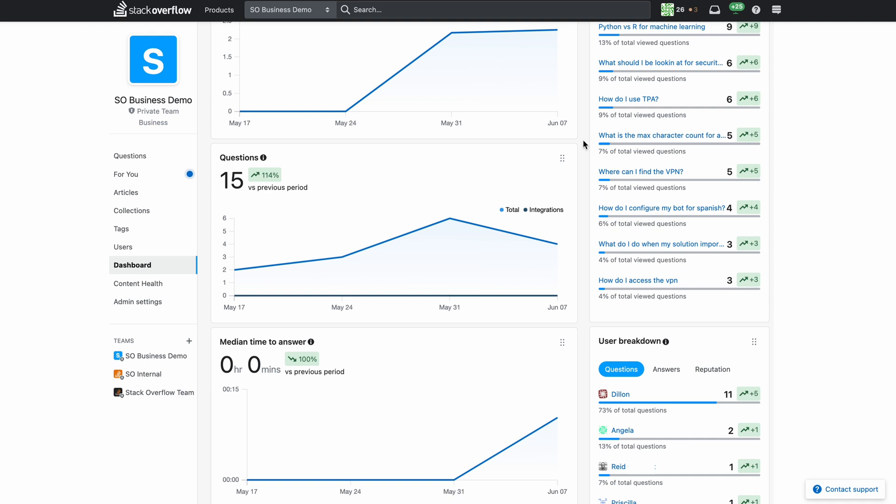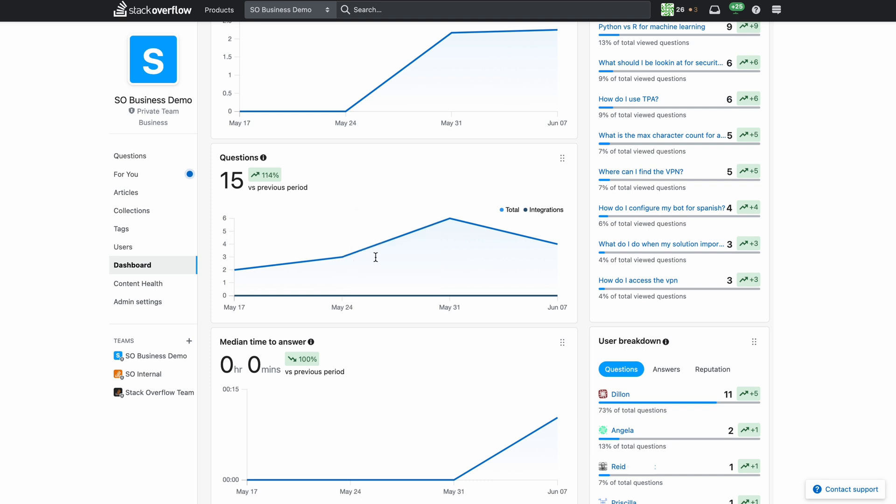If you want to see how many searches and questions are coming from your chat integrations hover over the trend line. From this detail you can see the number of questions that come from Slack or that come from Microsoft Teams if you have those integrations installed.